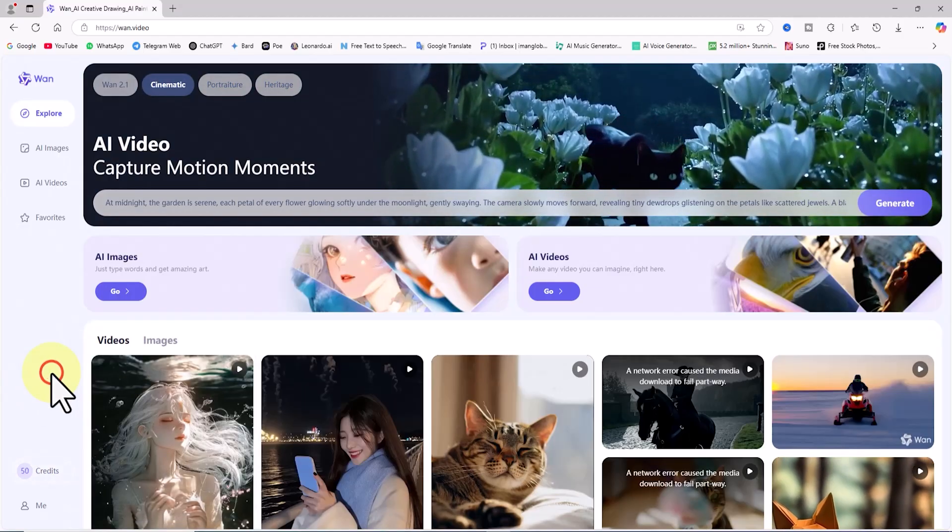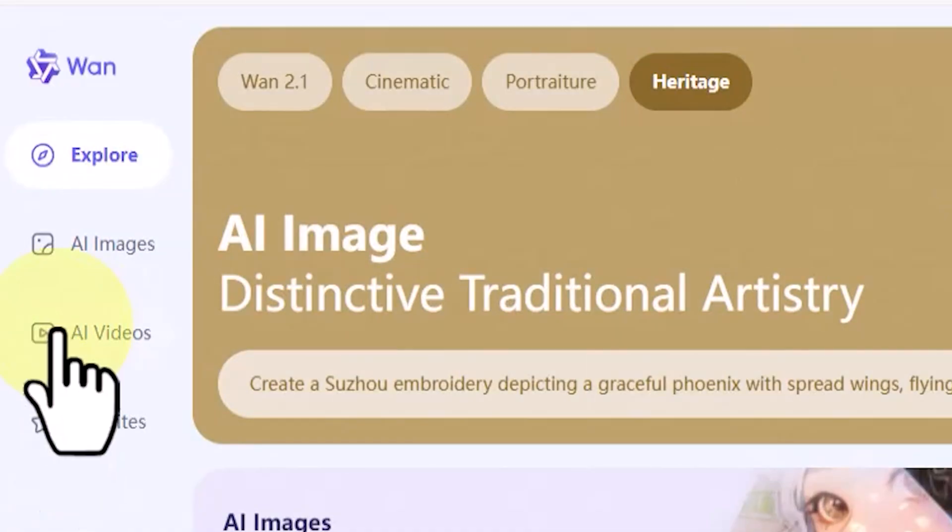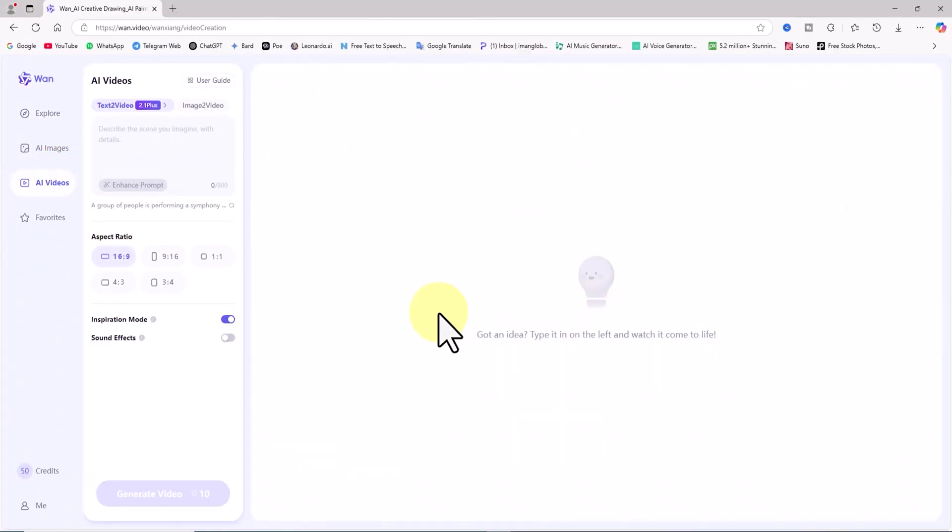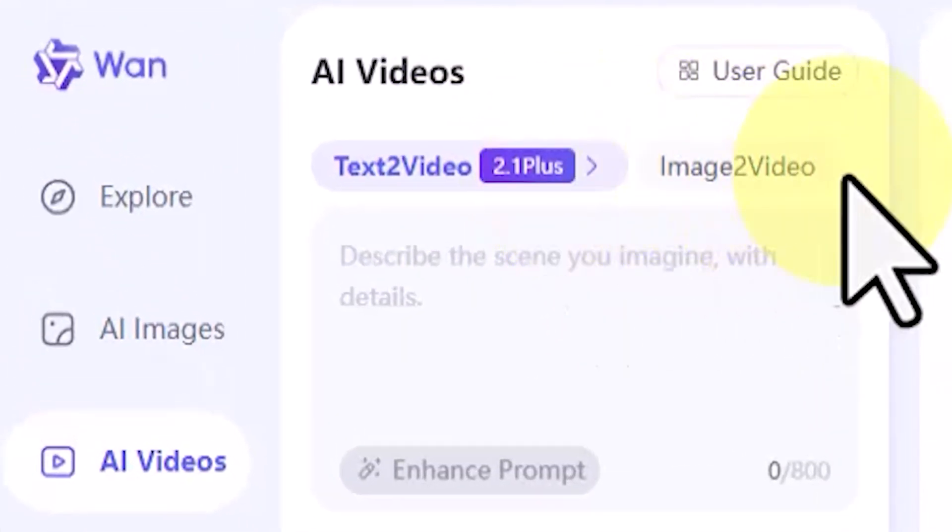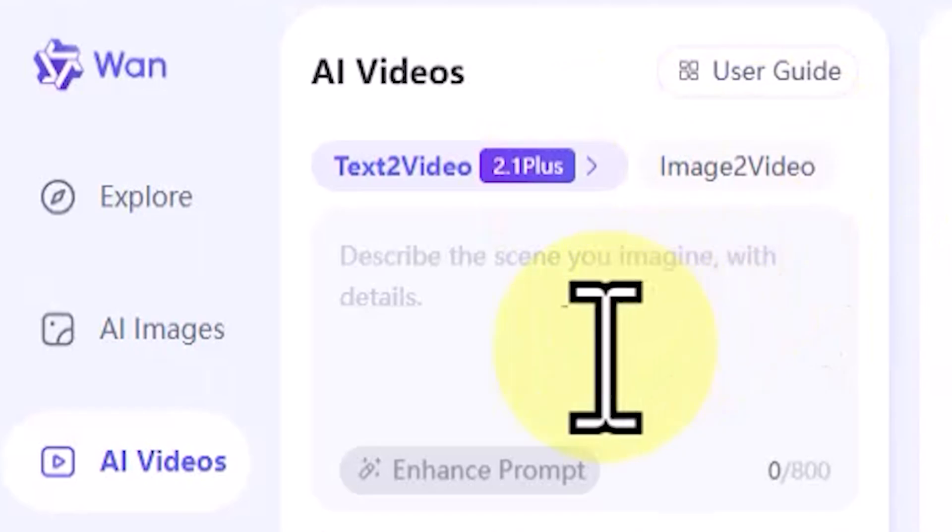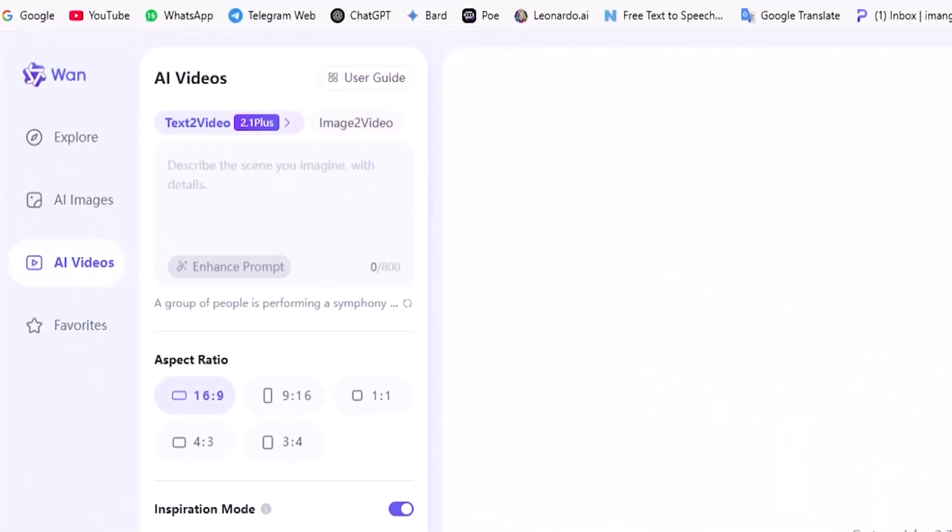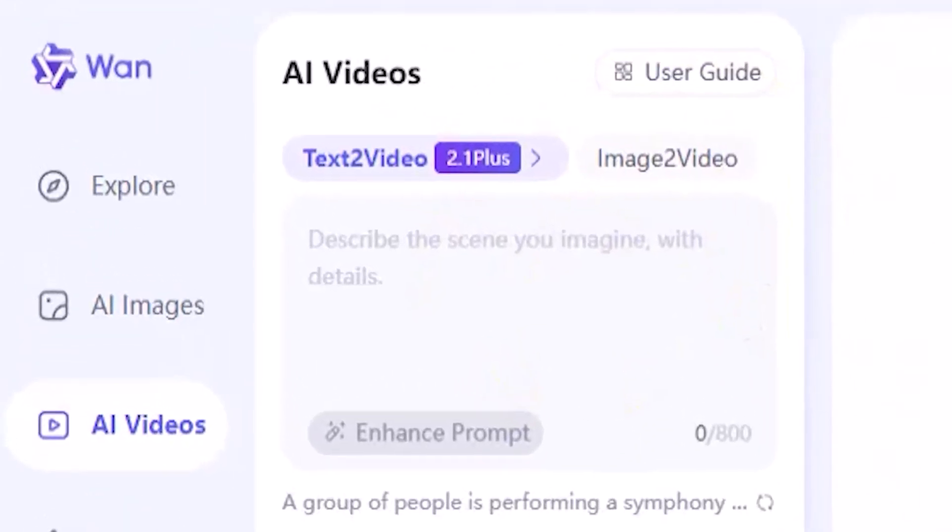To generate the first video, I click on AI videos from the left-hand menu. This panel supports both text-to-video and image-to-video features. In this tutorial, we'll be using both methods to create videos. In the AI videos panel, the text-to-video feature is enabled by default.